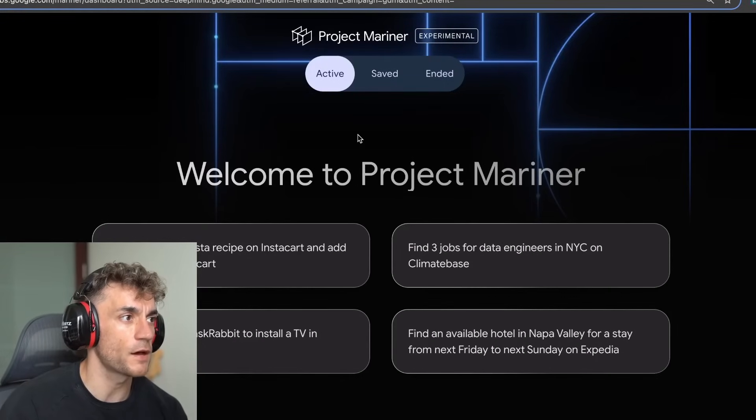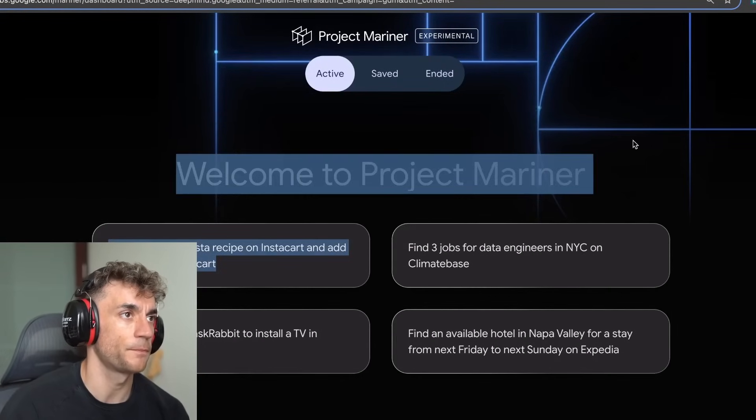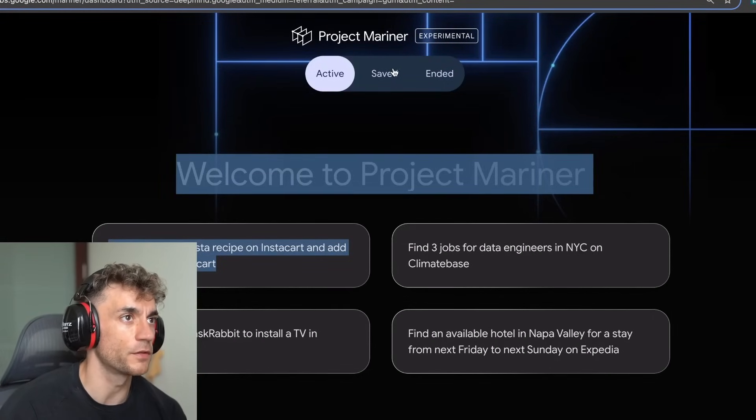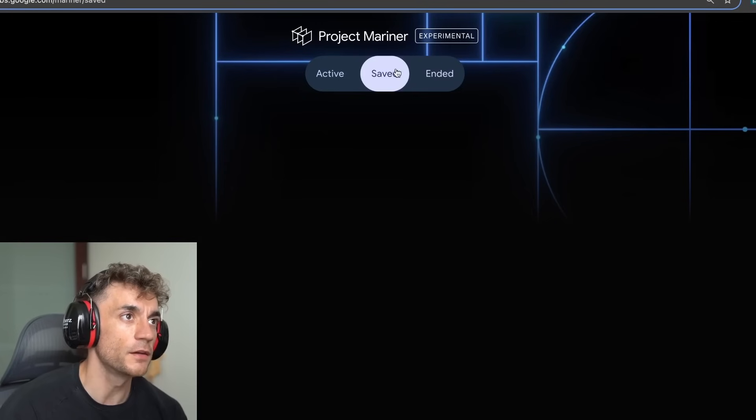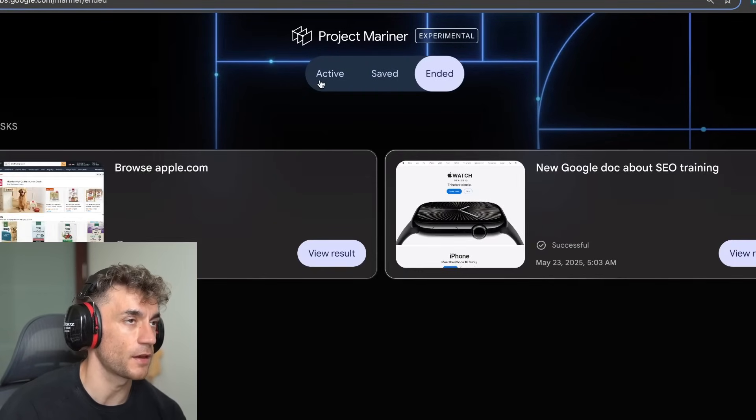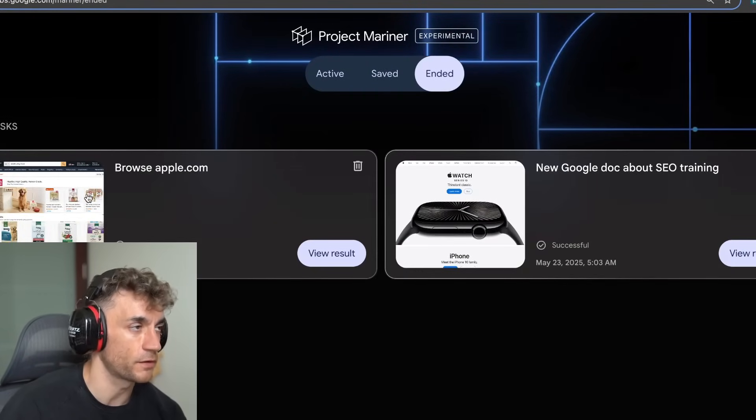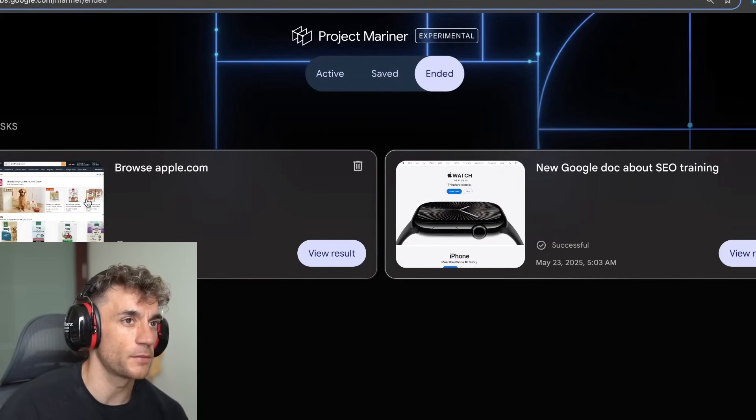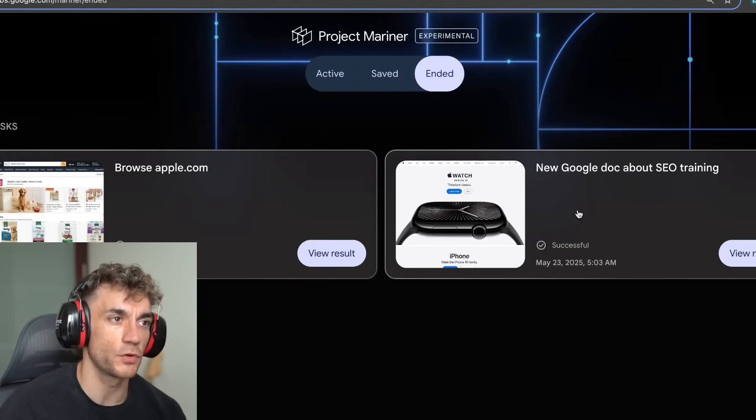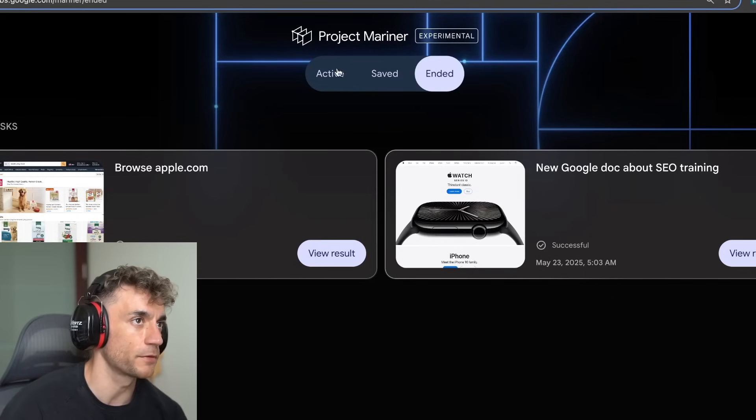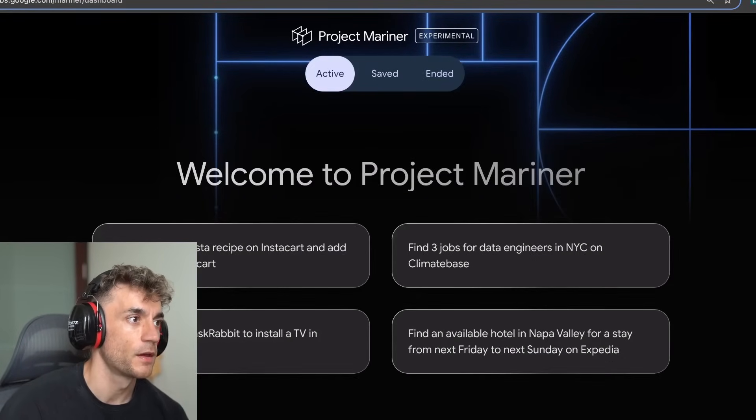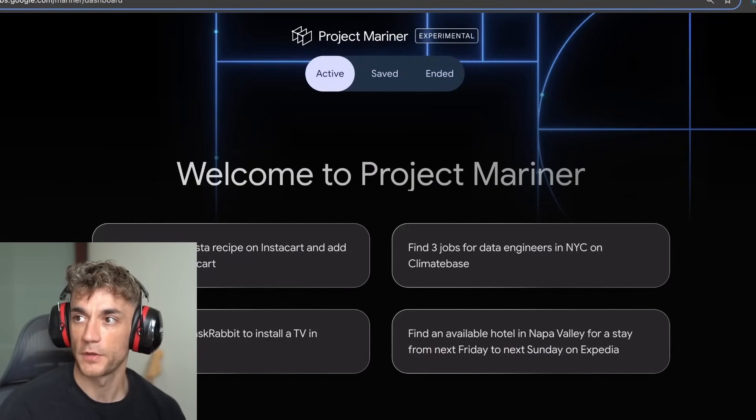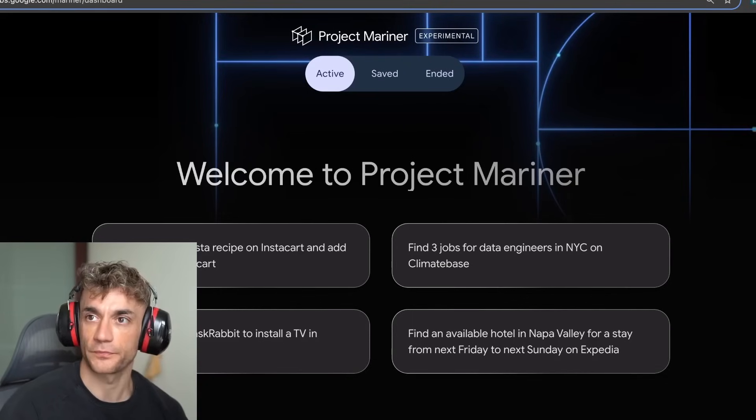So here we have Project Mariner. This is what it looks like. Once you've logged in, you can switch between saved tasks. I tested it out a couple of times here, like new Google doc about SEO training or browse apple.com. And now we're going to run those tests that we talked about earlier. Let's get straight into this.